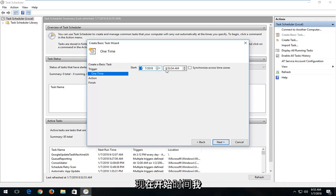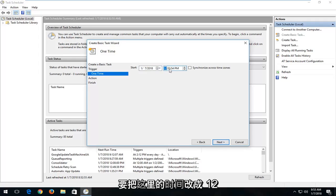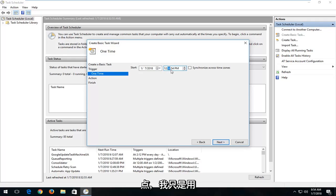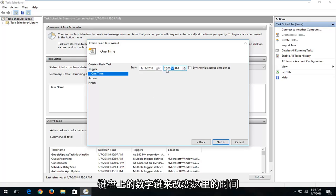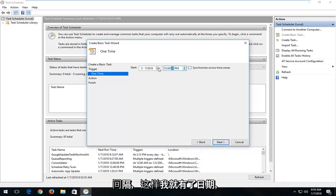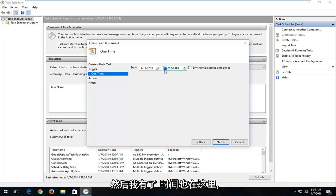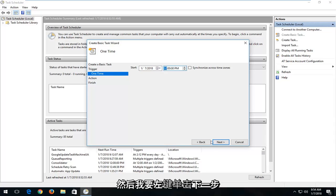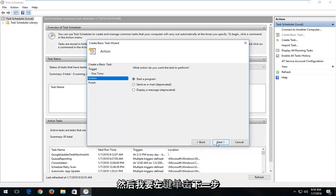Now for the start time I'm going to change the time in here to say 12 o'clock. I'm just using my number keys on my keyboard to change the time interval in here. So I have the date and then I have the time in here as well. And then I'm going to left click on Next.